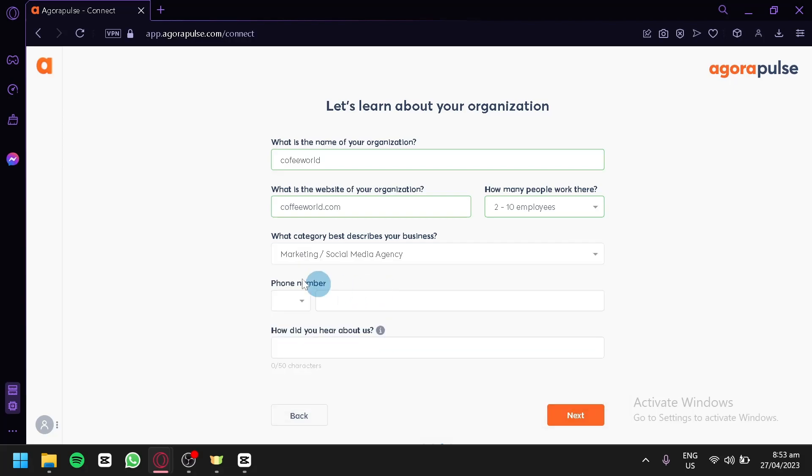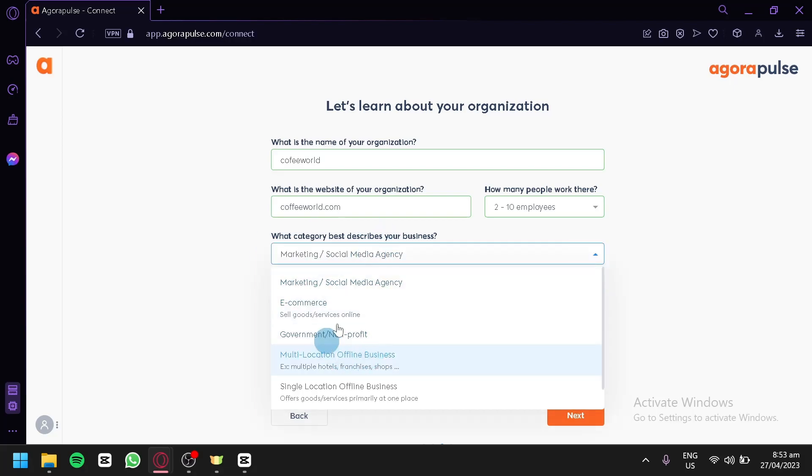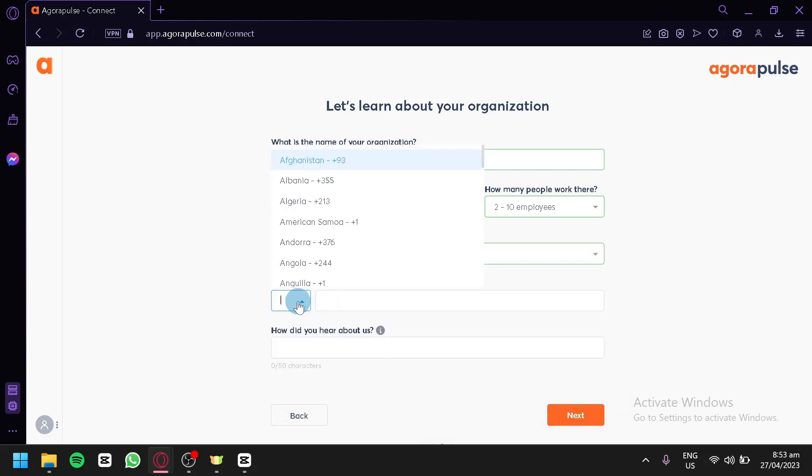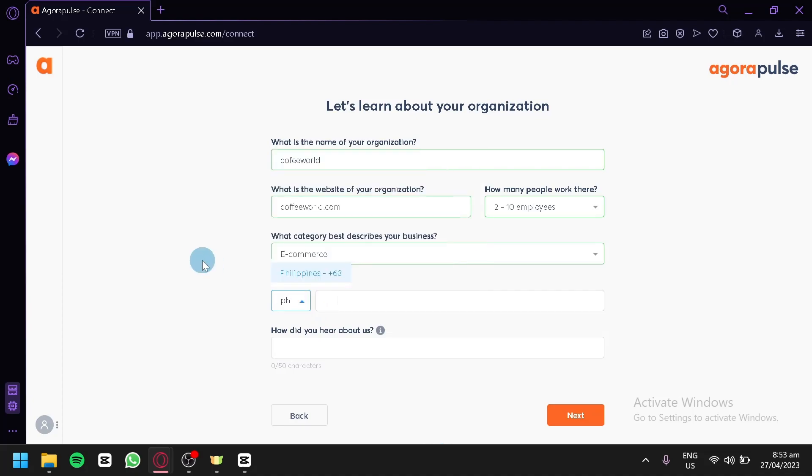For now, we're going to go with marketing social media agency or whatever option that you would like to have here. Going to enter your number over here. Going to choose your code and then enter your phone number in this section.